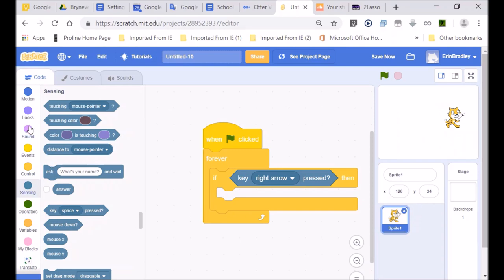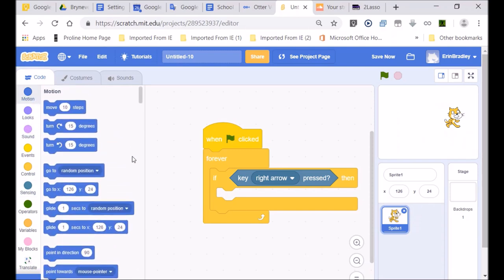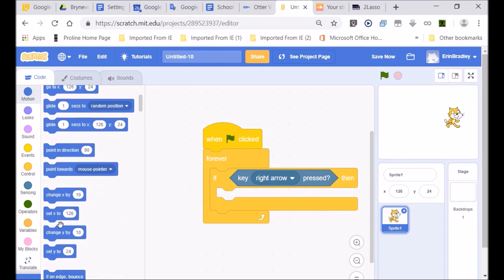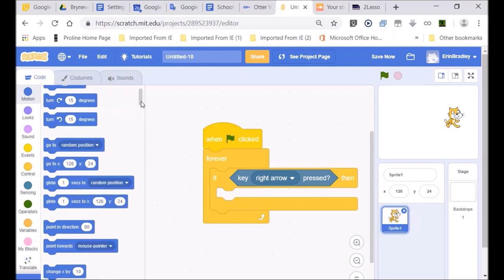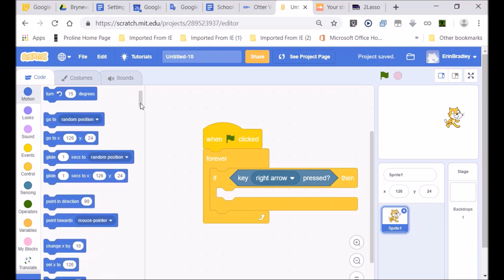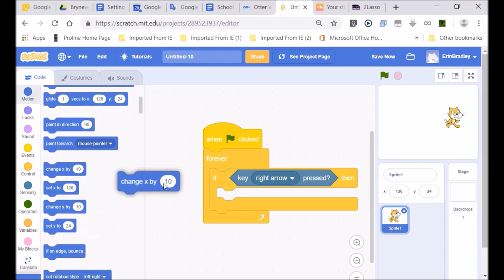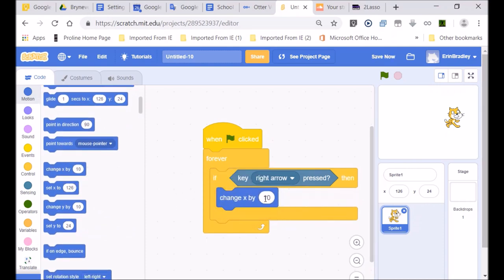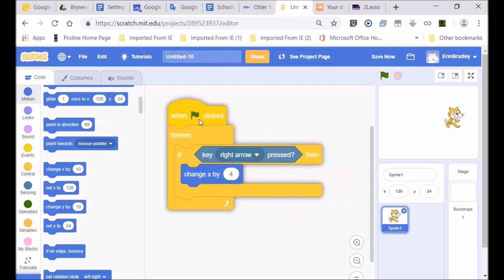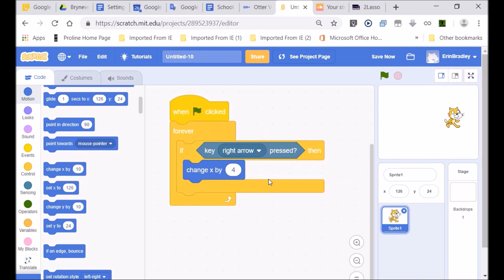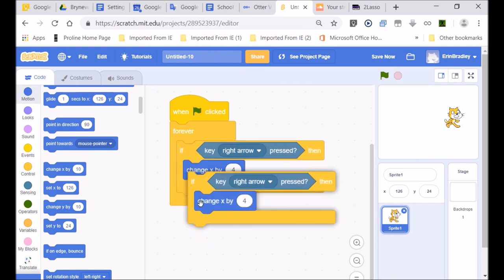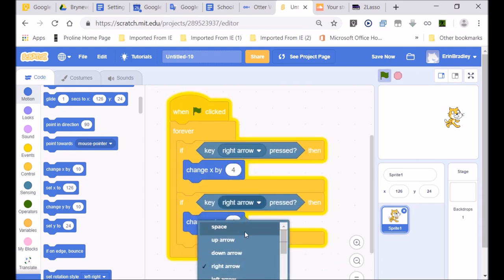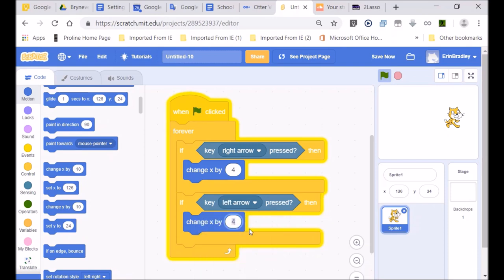We're going to go to motion and move on the x-axis — the x-direction. We're going to go to change x by 4. You guys can make it 10; Matthew and Andrew did amazing moving through the maze at 10, and the speed was quite amazing. I've set it at 4. If moving right, it moves by positive 4. I'm going to duplicate this for the left arrow key — that's going to be minus 4, moving in the opposite direction.